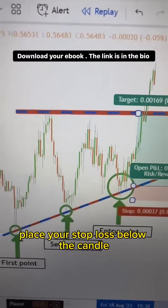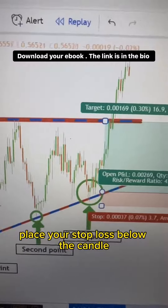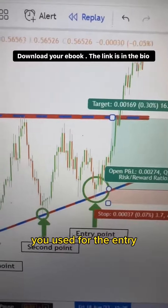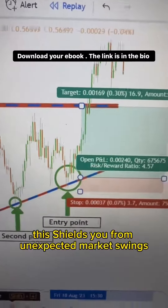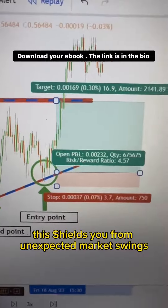Step 5: Safety net. Place your stop loss below the candle you used for the entry. This shields you from unexpected market swings.